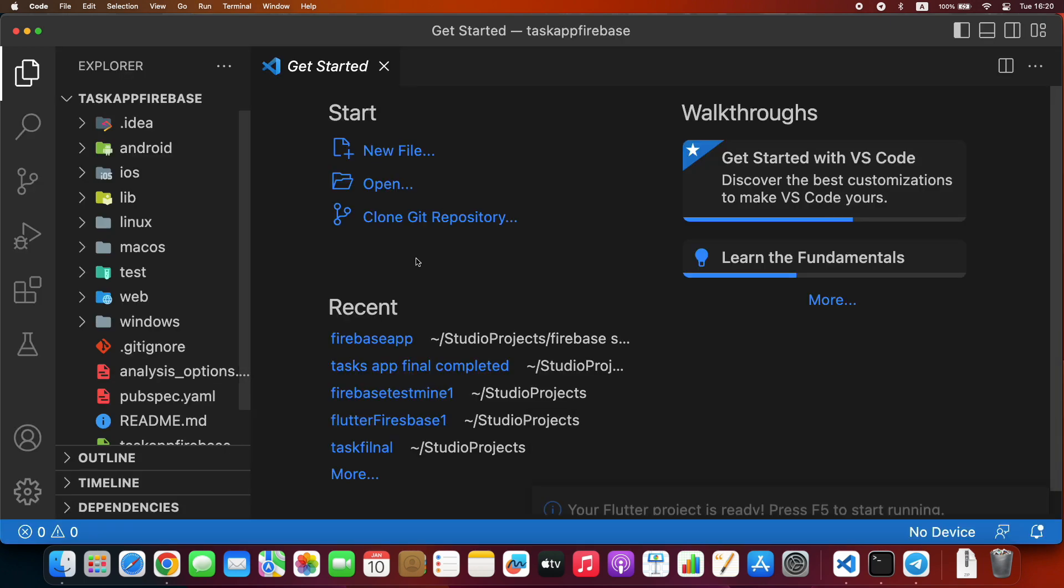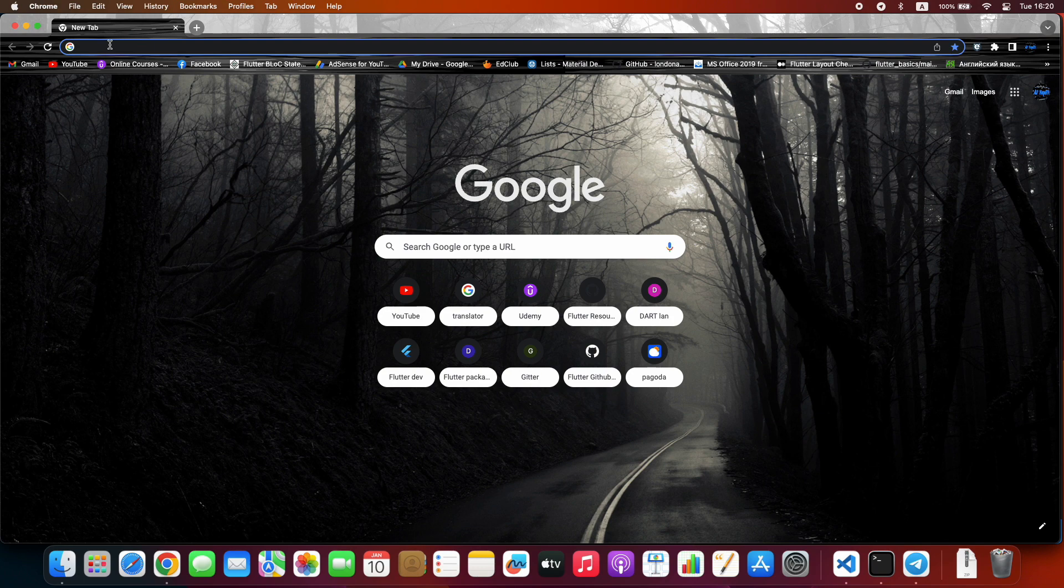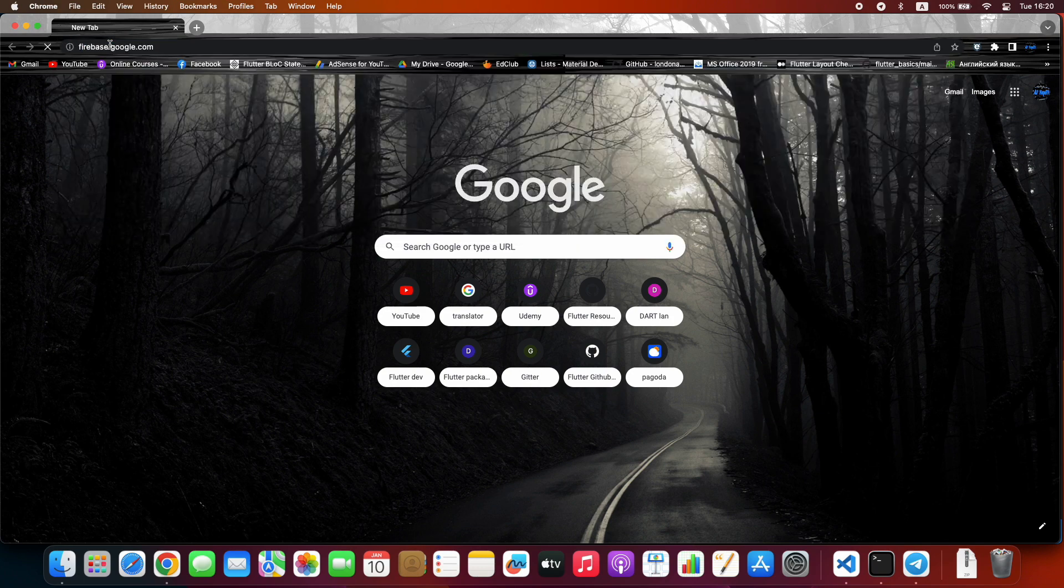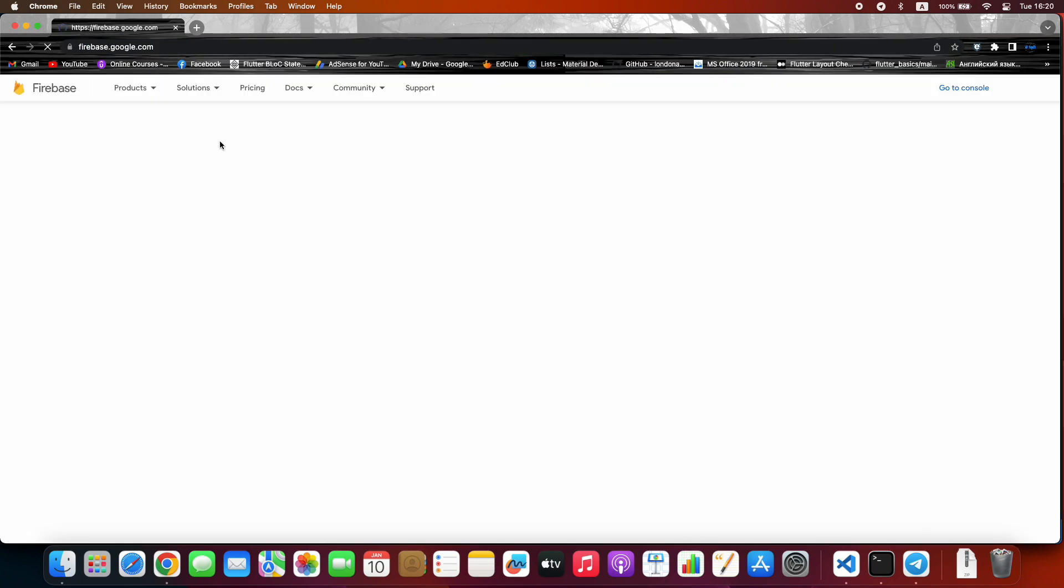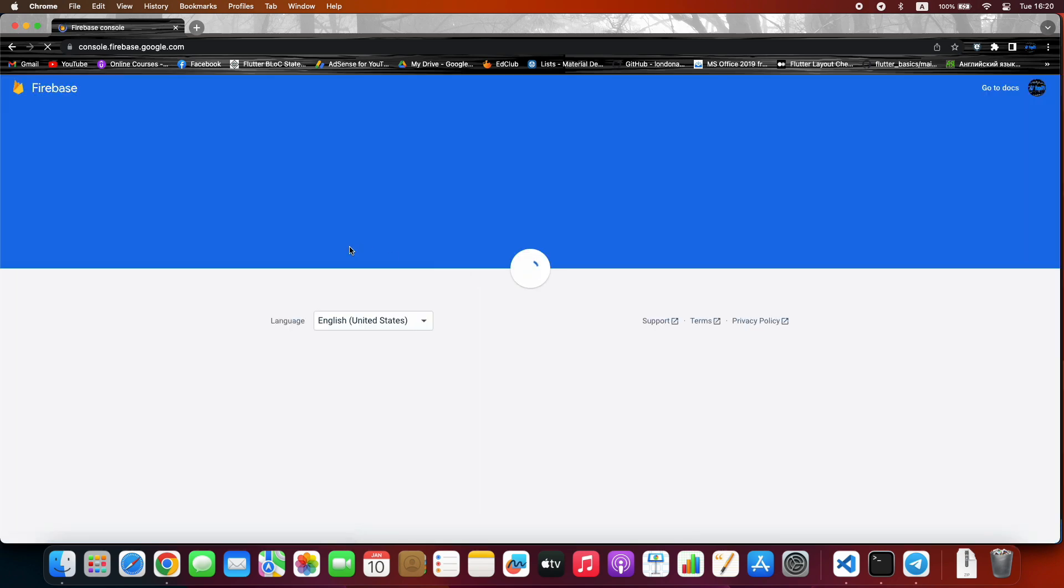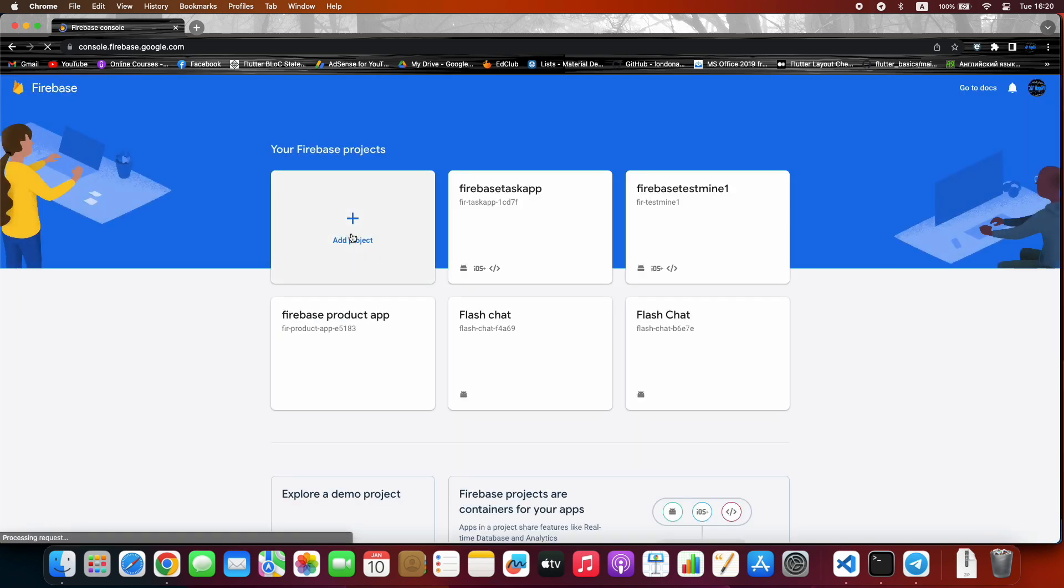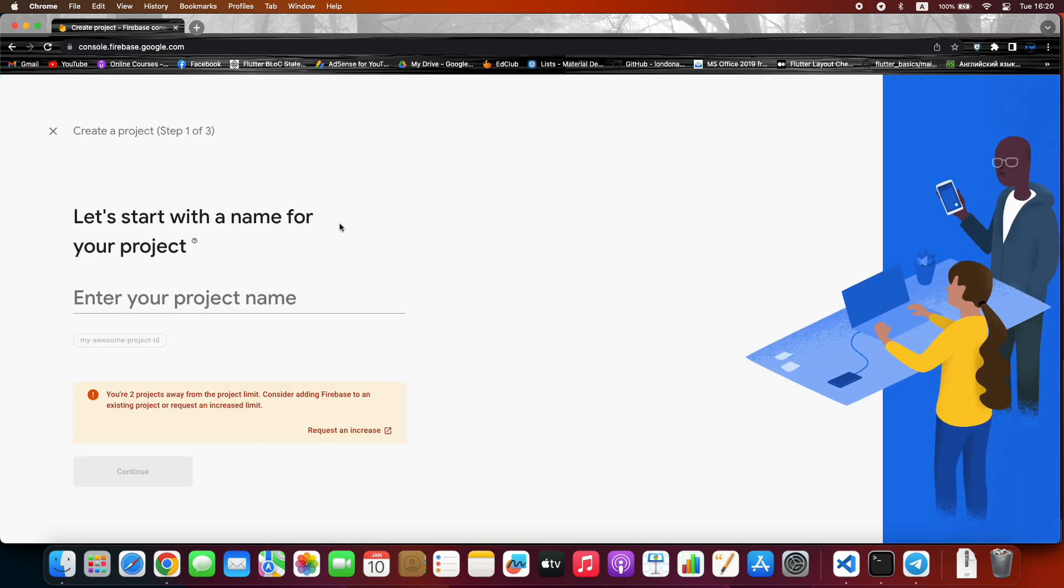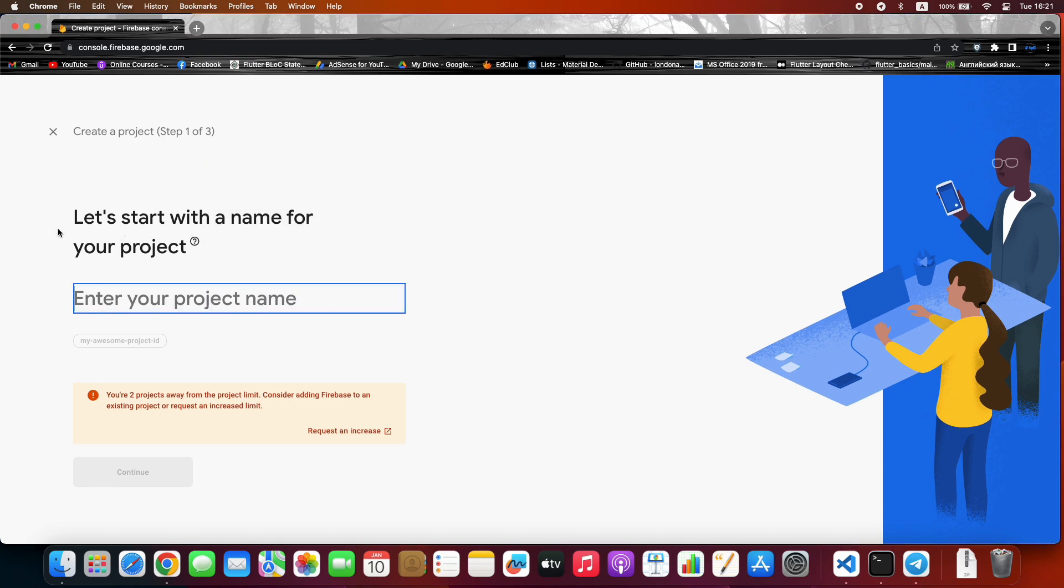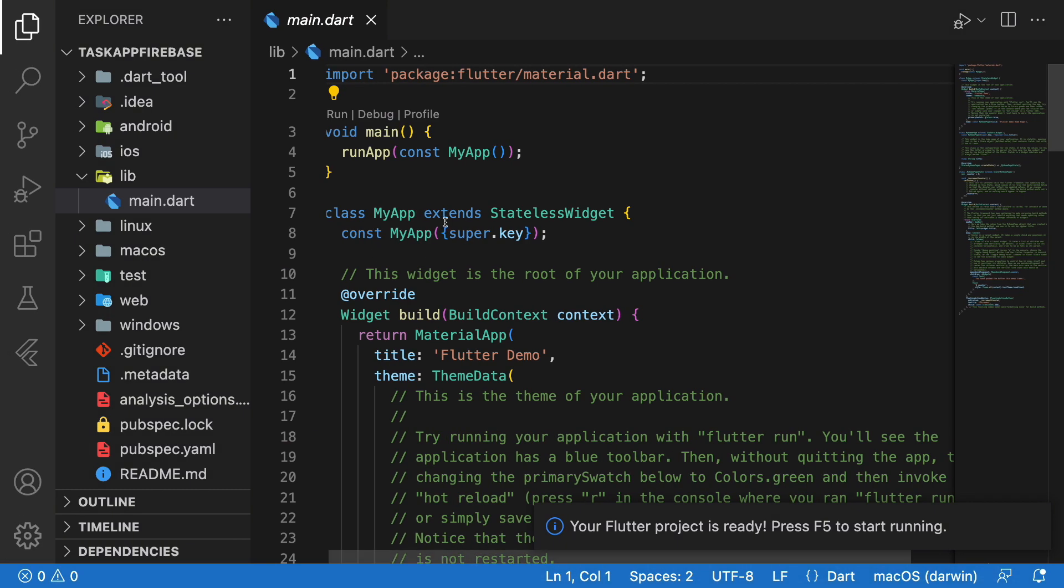We create a Firebase app. Press Get Started, Add new project. And here be careful - you must type the same project name as your Flutter project name.